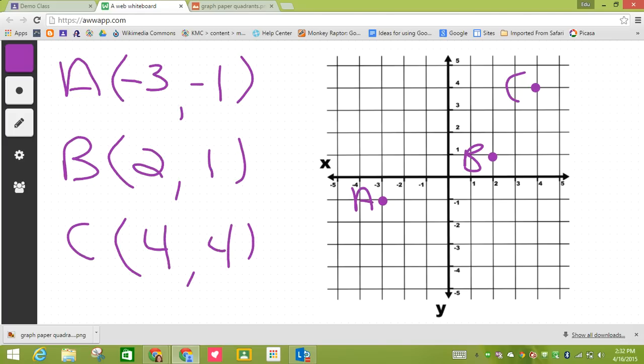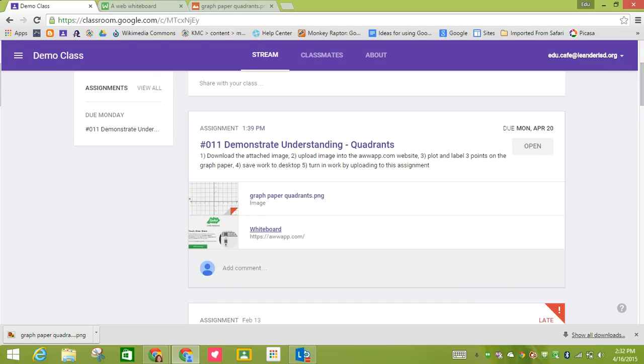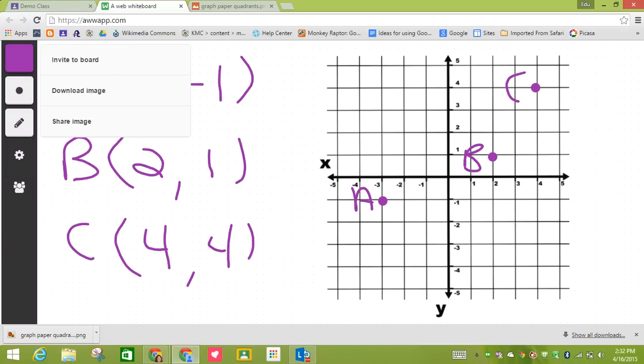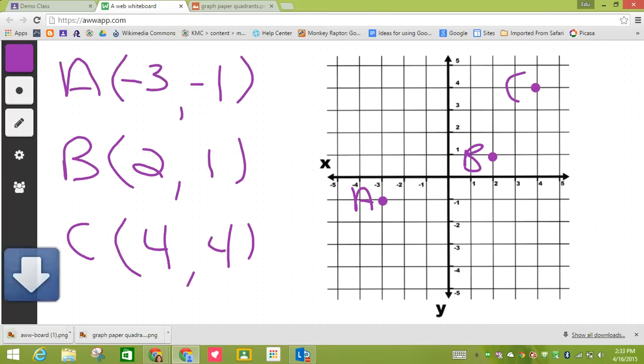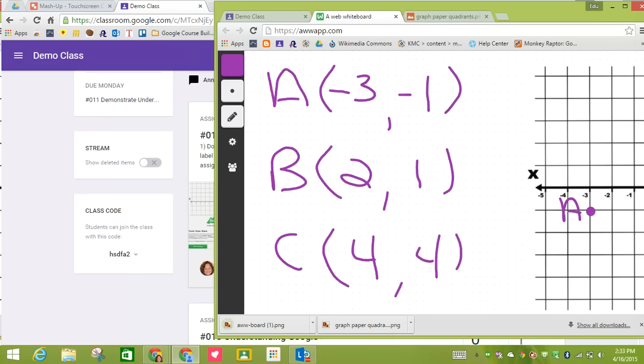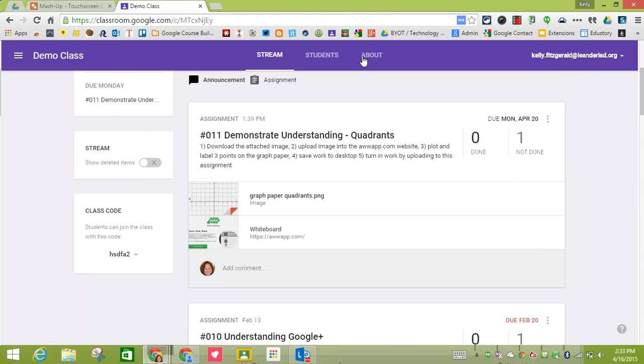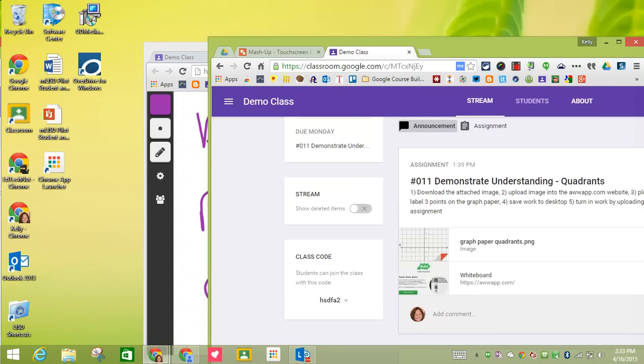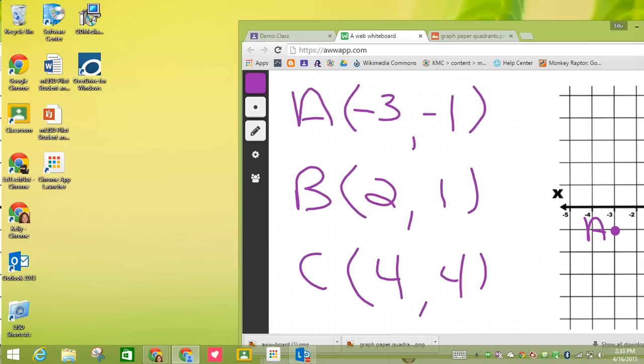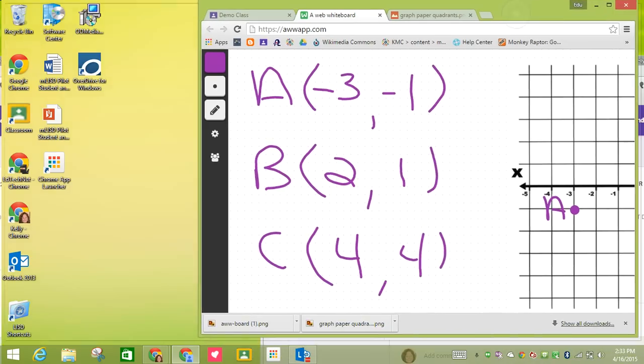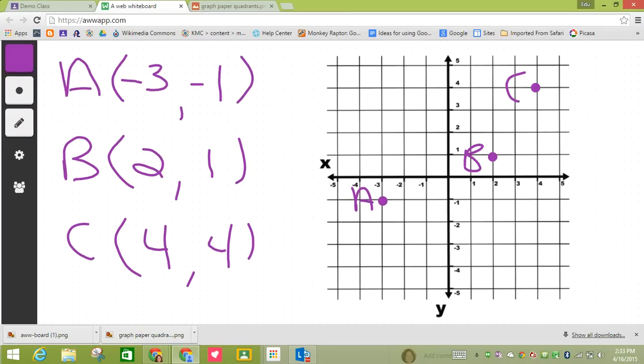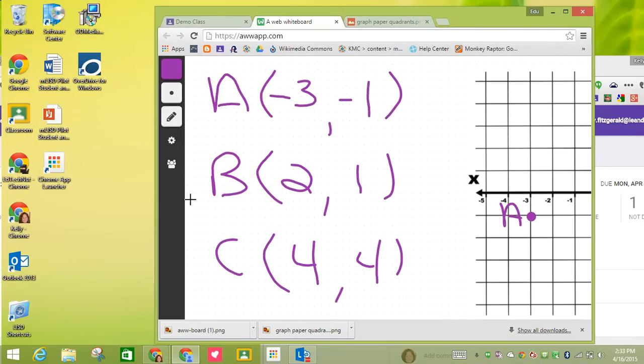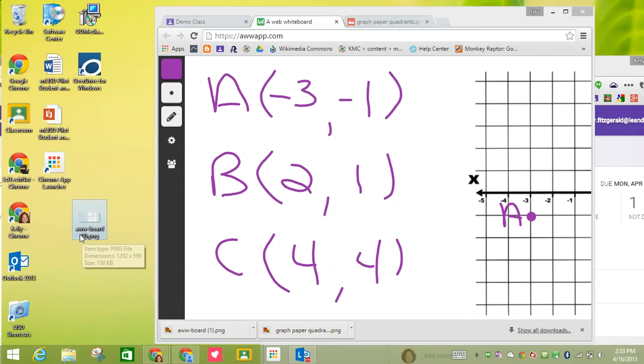So now that I have finished that step, number four is telling me to save work to desktop. So I'm going to come back to the app. Now if I click on this very bottom icon, which looks like three people, I now have the option to download the image. So I'm going to click download image. I'm going to take this and bring this off to the side. I like to use this and then just drag it onto my desktop.